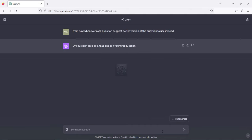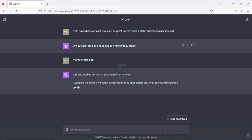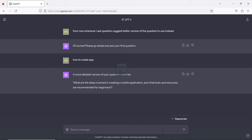I'm going to hit the send button to see what ChatGPT says. It says: 'Of course, please go ahead and ask a question first.' So what I'm going to do now is say 'how to create an app' and see what it says. It gives me a more detailed version of my question. Based on the first statement I gave it, from now whenever I ask a question, it gives me a more detailed version.